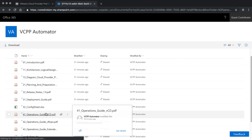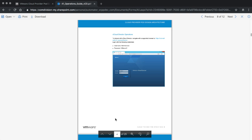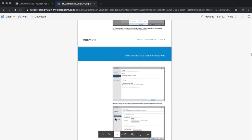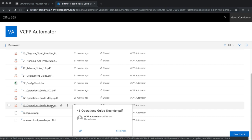We also provide you with operations guides. These operations guides help you get your first steps in the new environment done and working. For example, for vCloud Director, this explains how to log into vCloud Director, how to create your first tenant, how to upload files into the tenant, and how to use that from that perspective. Similar operations guides are available for vRealize Operations Manager and Extender.